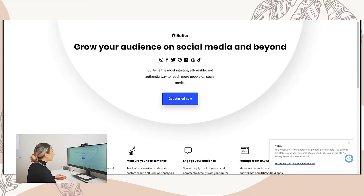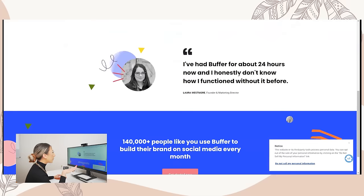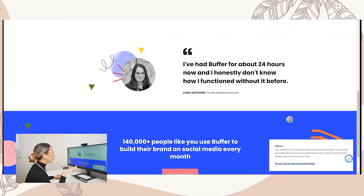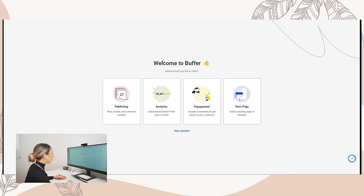Let's jump over to Buffer, our last tool. Grow your audience on social media and beyond. Buffer says it's the most intuitive, affordable, and authentic way to reach more people on social media — schedule your content, measure your performance, engage your audience, manage from anywhere. I've had Buffer for about 24 hours now. I'm not seeing Twitch, but I do see Shopify — that's cool, I didn't see Shopify on any of the others.